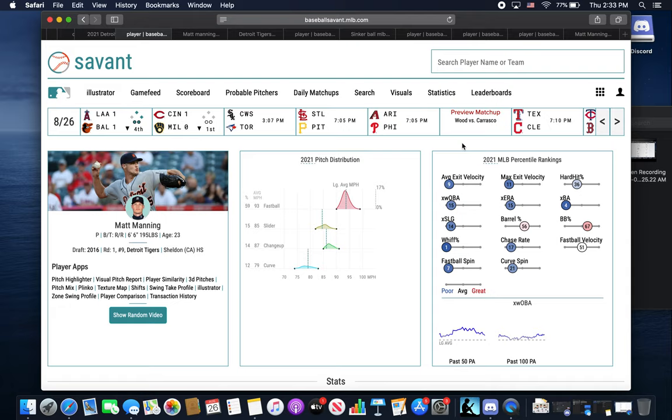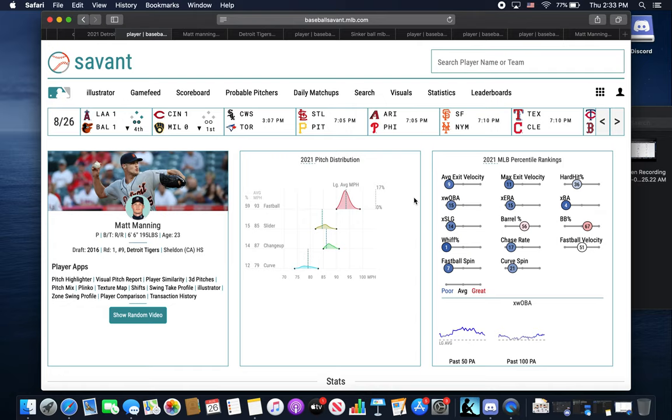The Detroit Tigers have an off day, so I wanted to do a progression video on one of our younger players. We're going to do that on Matt Manning today, the 9th overall pick in the 2016 draft, 6'6", about 200 pounds. A really big frame.